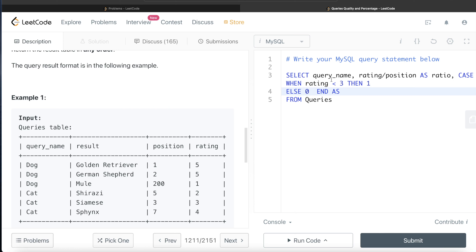If you don't want to do this, it adds an extra step — for example, if you return 'less than 3' or 'greater than or equal to 3' as strings, you'd then need another column with ones and zeros, or count only rows where the rating is less than 3. But assigning binary values directly is the better approach. We alias this column as 'quality_binary'.